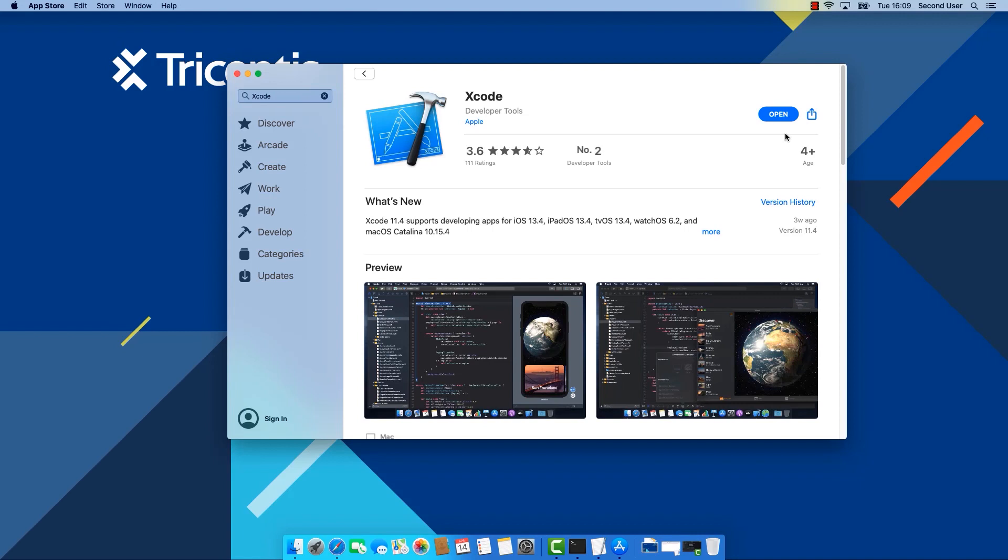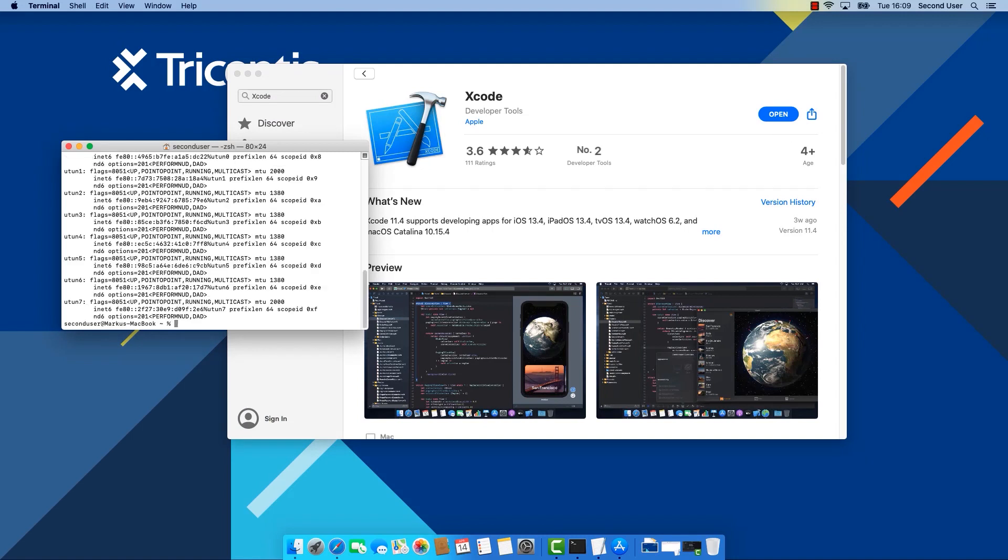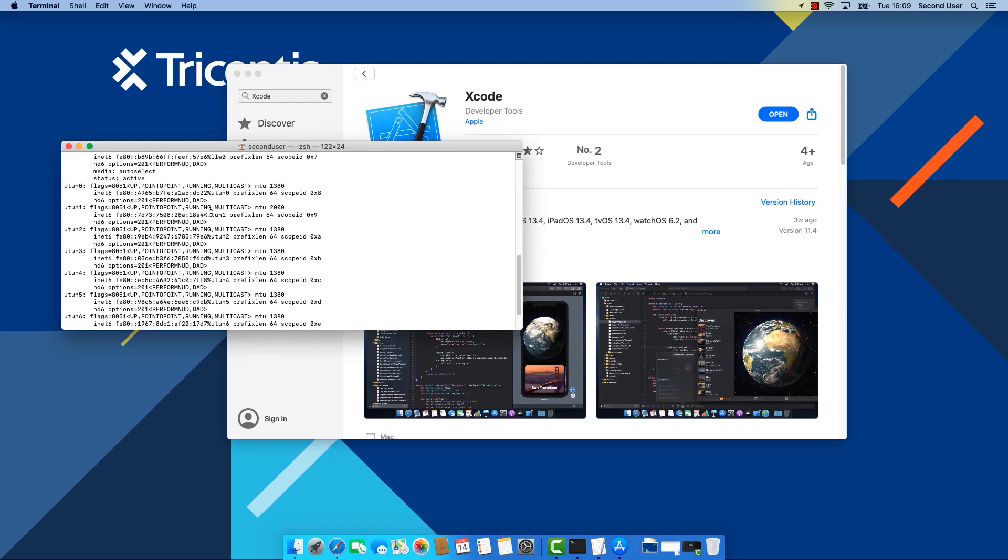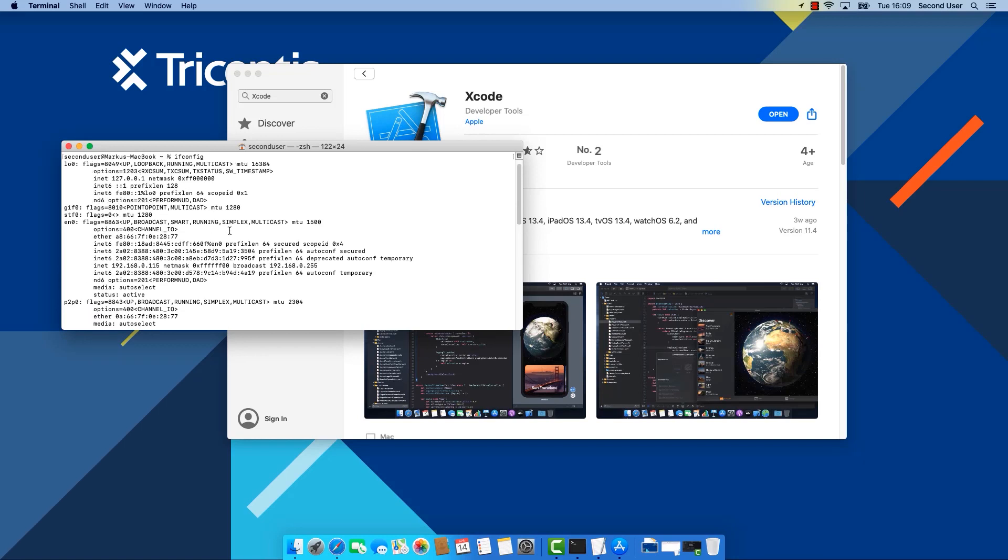The next thing you need is your Mac's IP address. You can find it by opening up a terminal window and typing in ifconfig. This will look a bit messy but you can see that in this case the IP address of the Mac is here. We need to remember that.